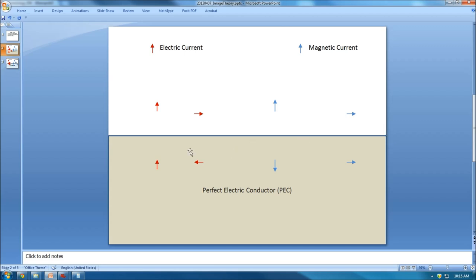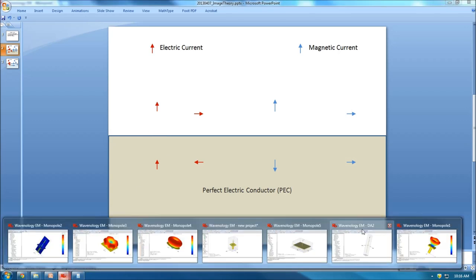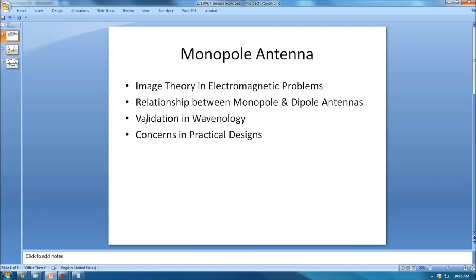Imagine a PEC ground with a rod extending from the interface to a certain length, with a current flowing through it. According to image theory, there will be a similar image rod with the same current flow direction radiating as well. So we can connect dipole and monopole together — the monopole radiates very similarly to a dipole, and we can apply all dipole design principles with just half the rod considered.